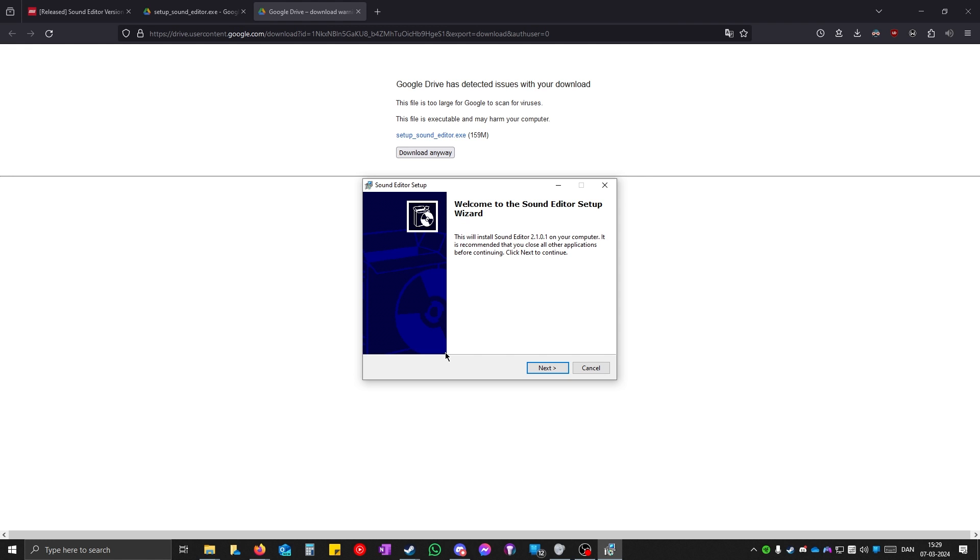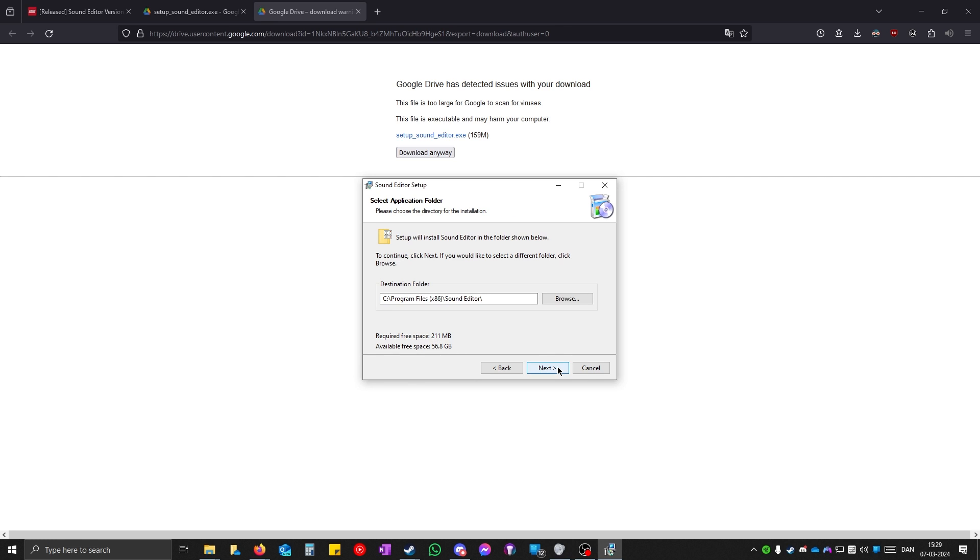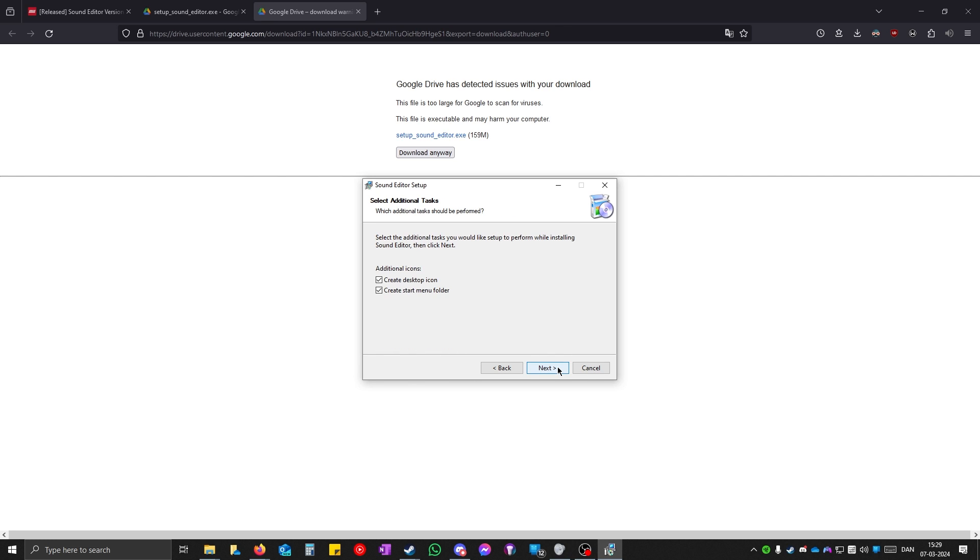It will say sound editor setup and you just click next. I accept. Click next. Next. Next. And next again.